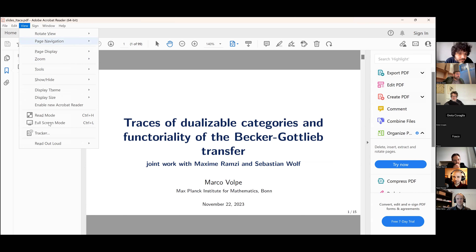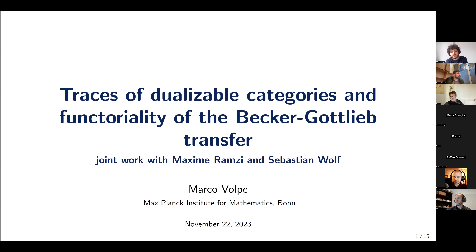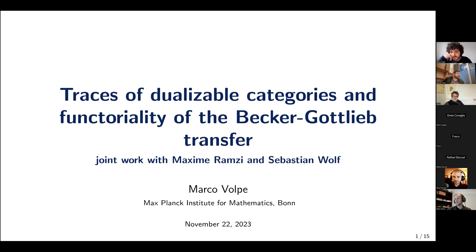Welcome everyone to this new edition of Ithaca. Before we start, I should say that Ithaca Live is happening in Turin very soon, next month, so check out our web page and social media if you want to join us. You still have a day or a couple of days to send an email and join. Today we have three speakers, and the first one is Marco Volpe.